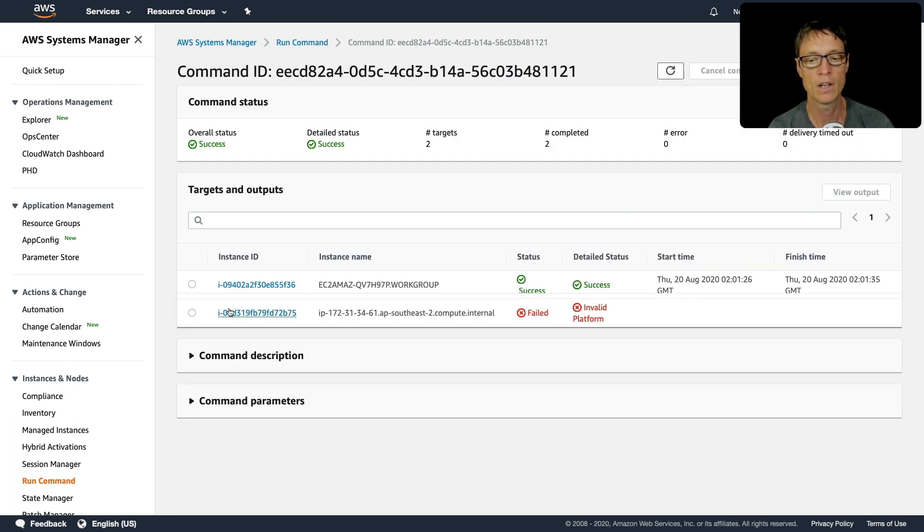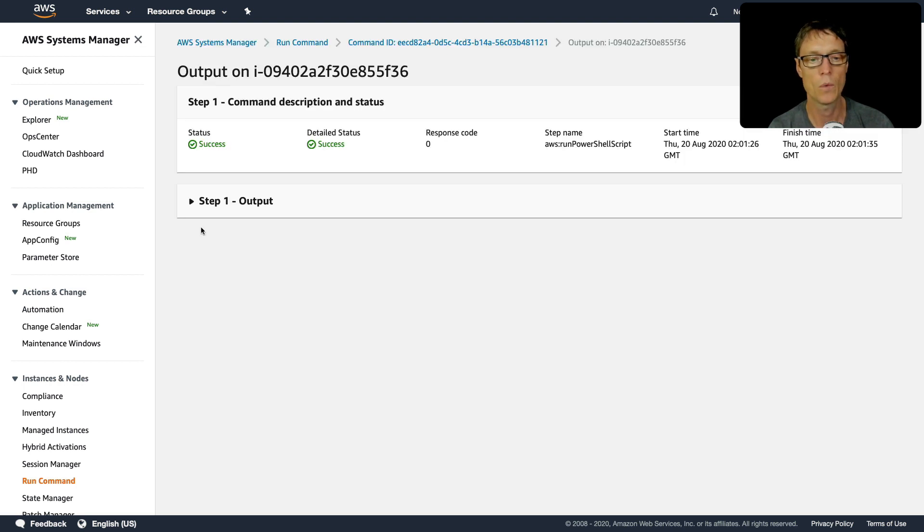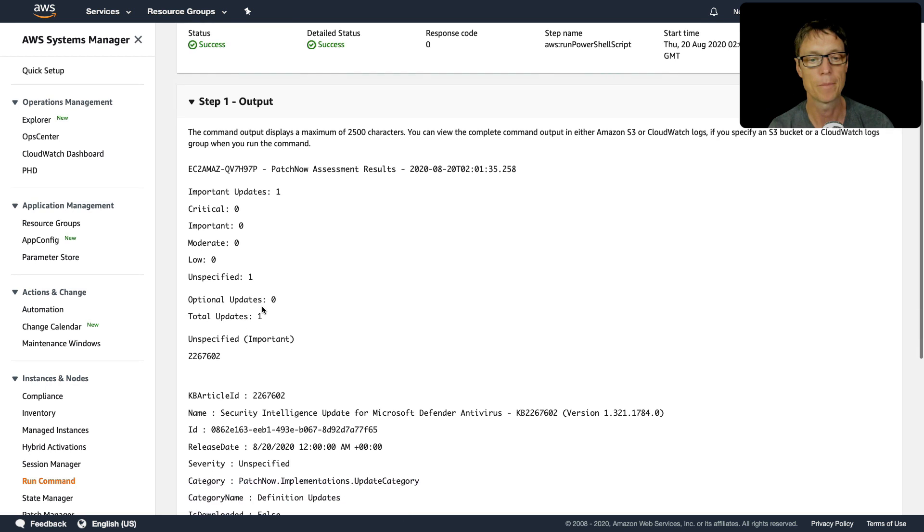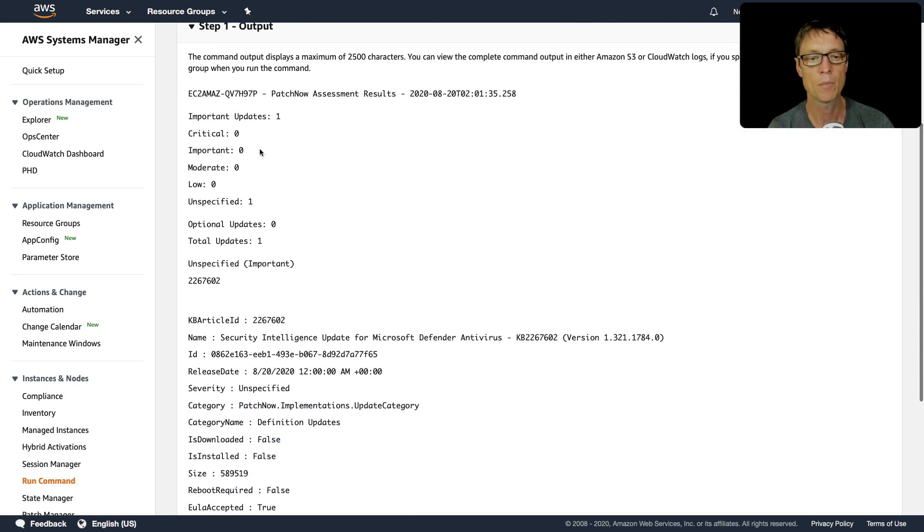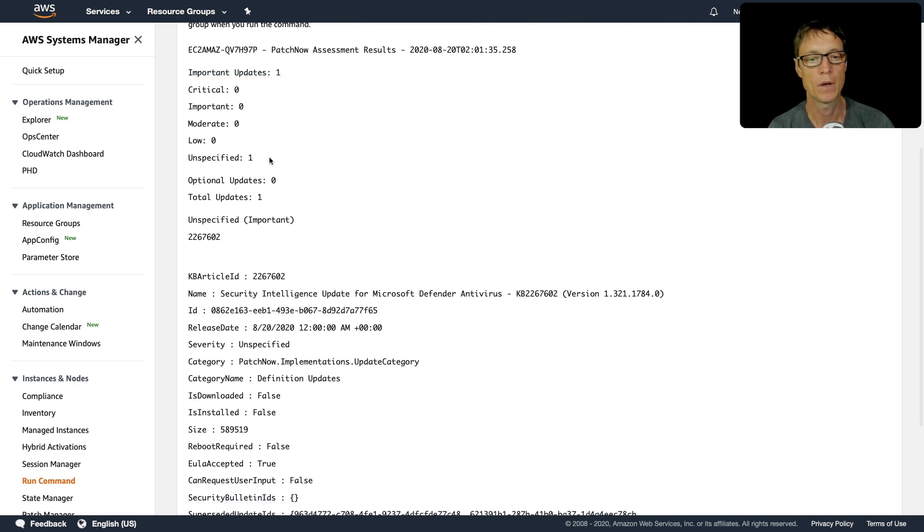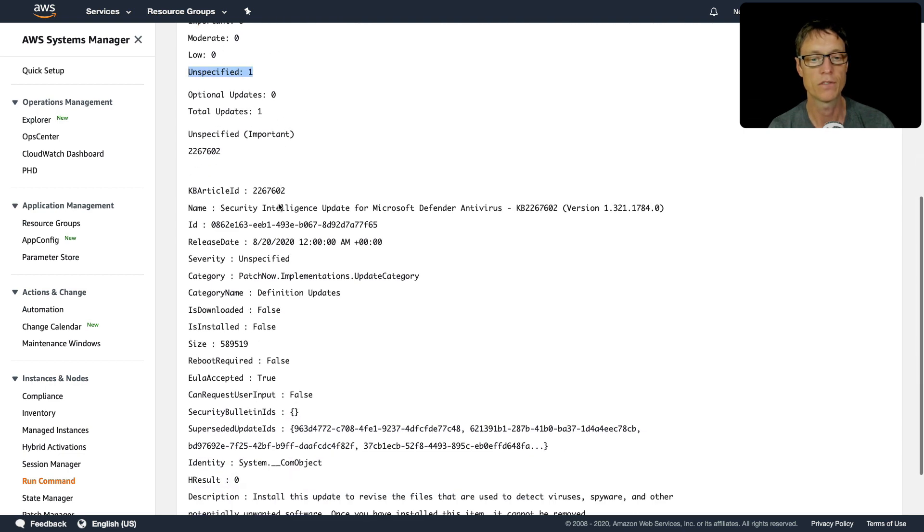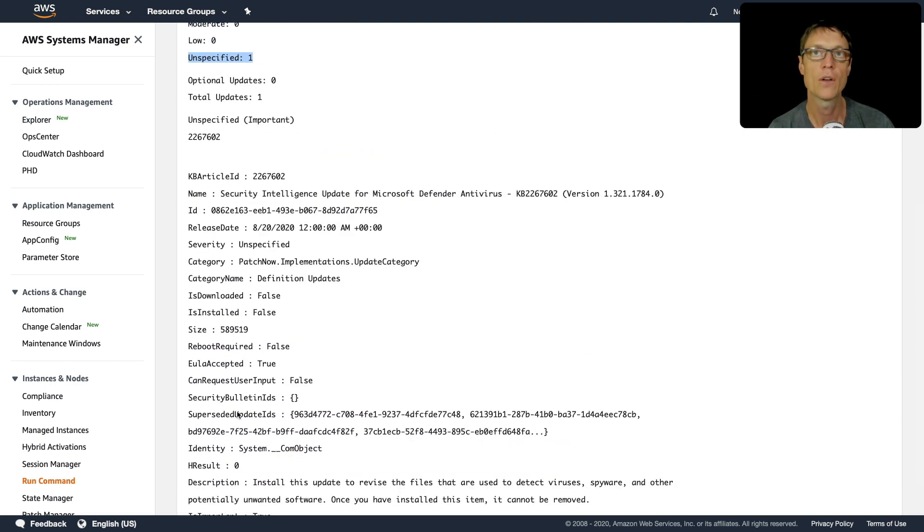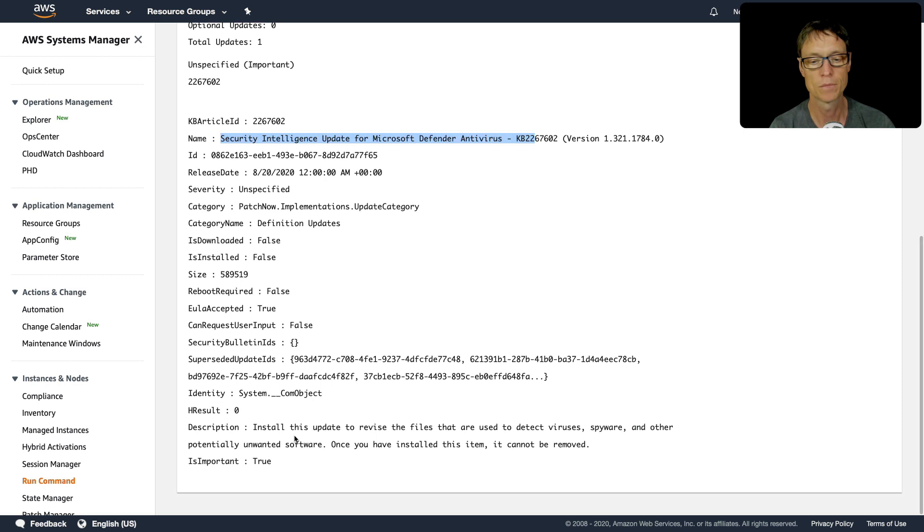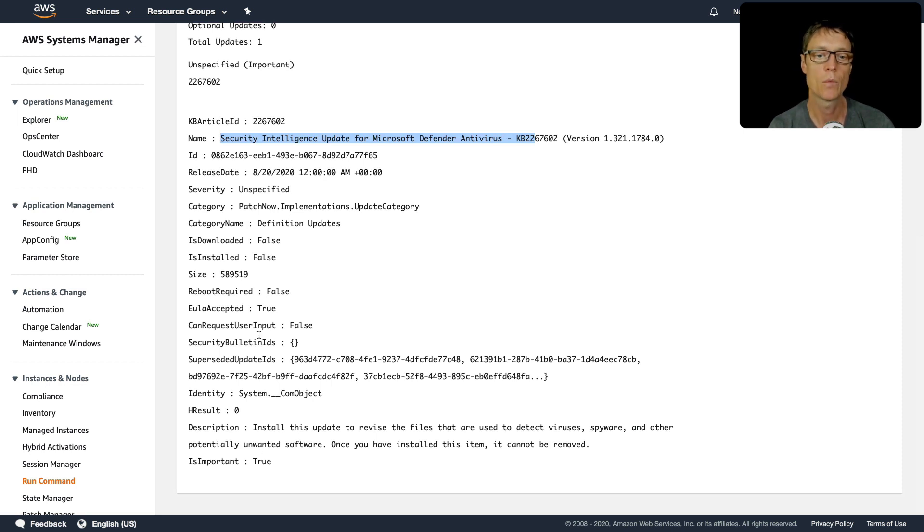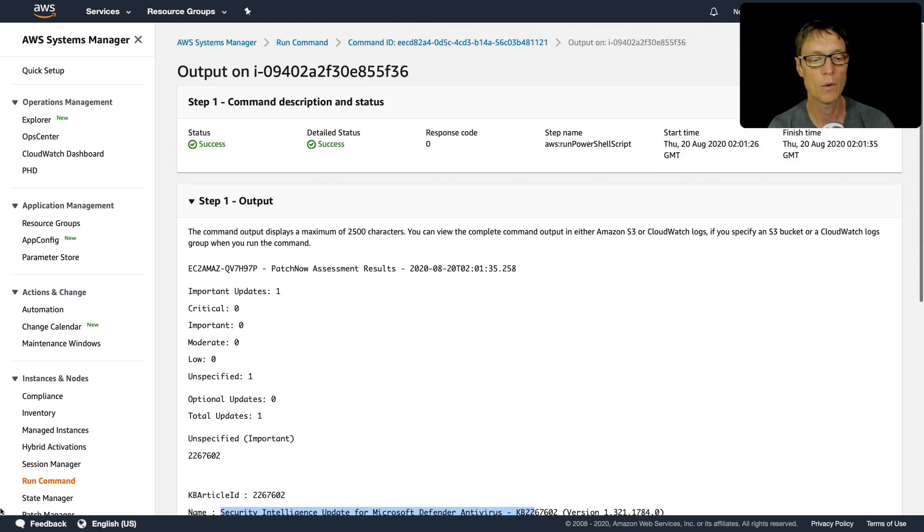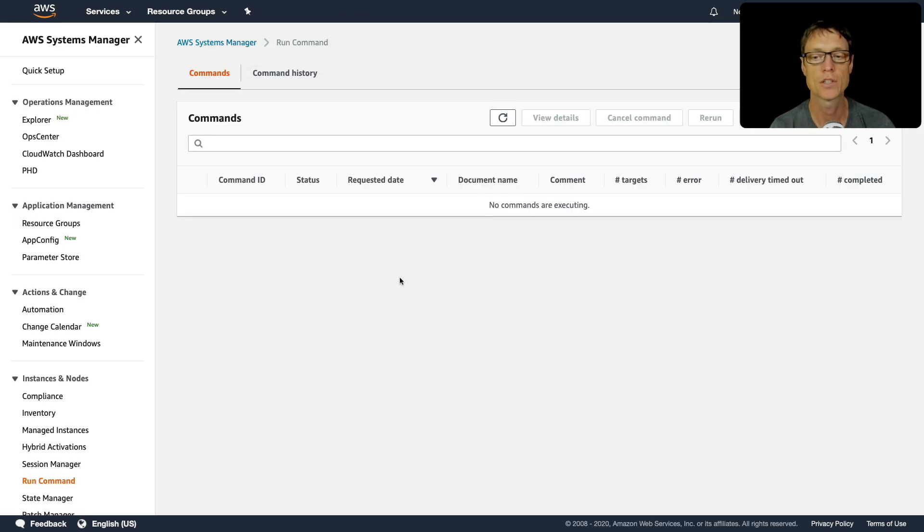Let's click on here. We've got a success message for our Windows instance. Let's have a look at the output. The output here is important updates, we've got one, no critical, says zero important and zero moderate, but there's one unspecified. So there is one update which we could potentially install, and this one's for Microsoft Defender antivirus. I know that there's a patch which is missing from my production Windows instance, so perhaps now I want to go and actually install that patch.